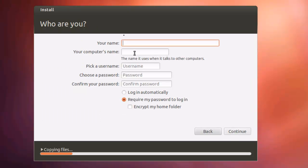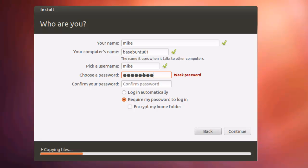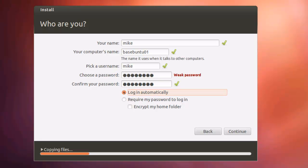It asks for your name. We're going to type in the computer's name: Base Ubuntu 01. Pick a username. I'm going to pick a simple password here because, after all, this is public. And I'm going to select Log In Automatically. That's not a good choice, but this virtual machine is going to be copied, cloned, and every which way. So that's just going to make it a little bit easier. Click Continue.